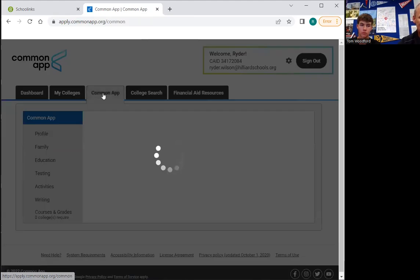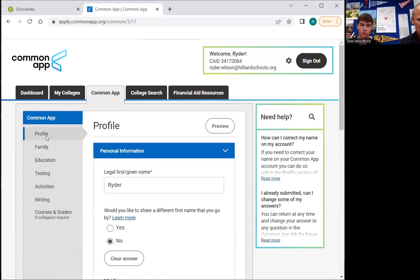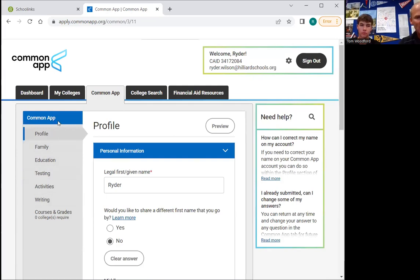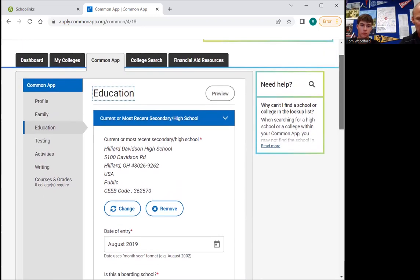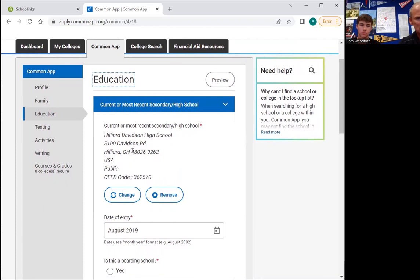The Common App tab is the body of this application. Every section here must be finished. Every time you finish a section you will get a green check mark, and that will help take care of all of this. The first thing we have to do so we can begin to match Common App to School Links is to identify your high school. Right here you're going to see 'Find School' — click on your high school and then all of your high school info should show up. Ryder has already done that.